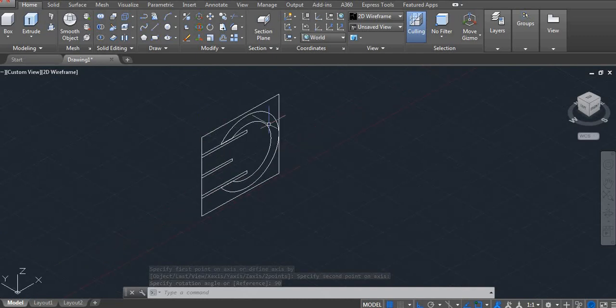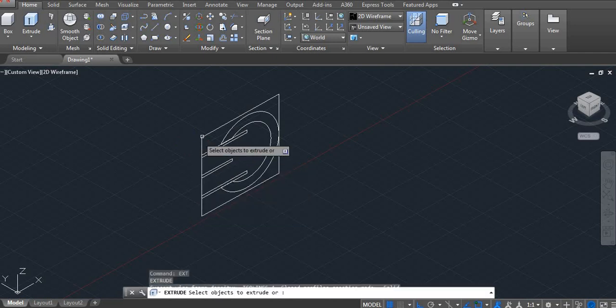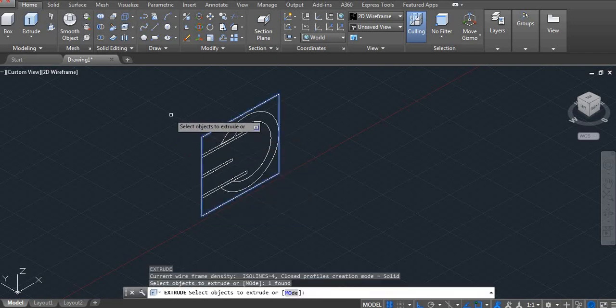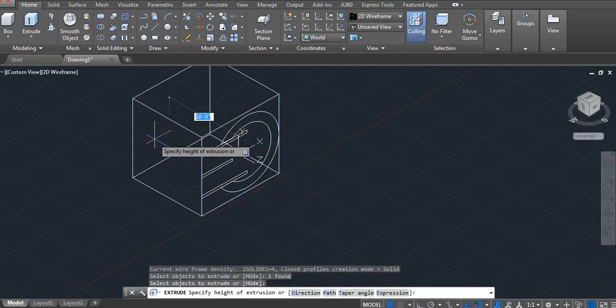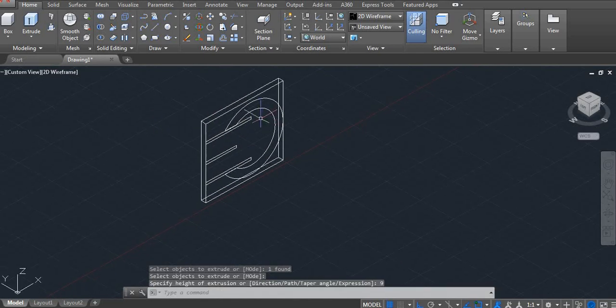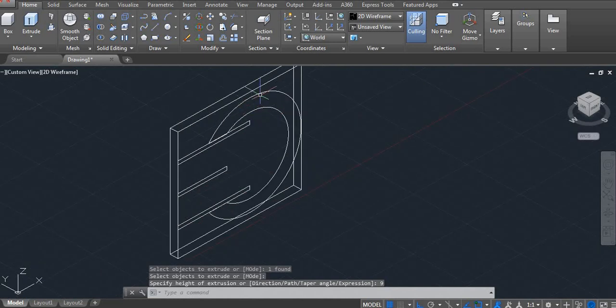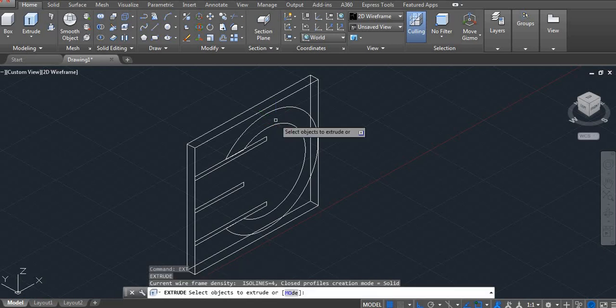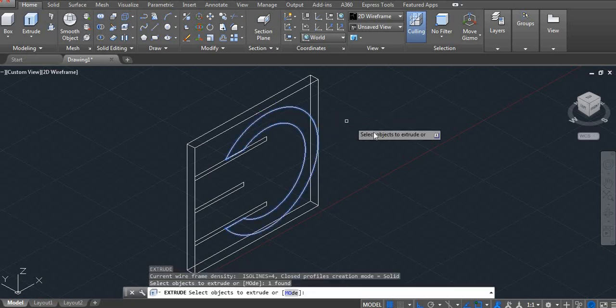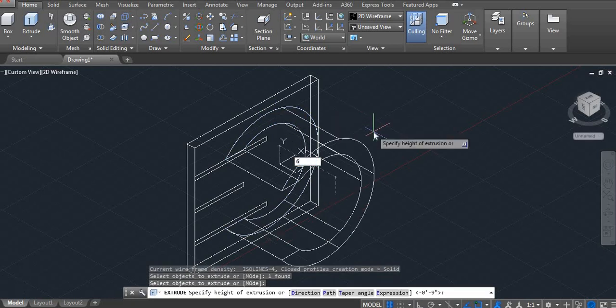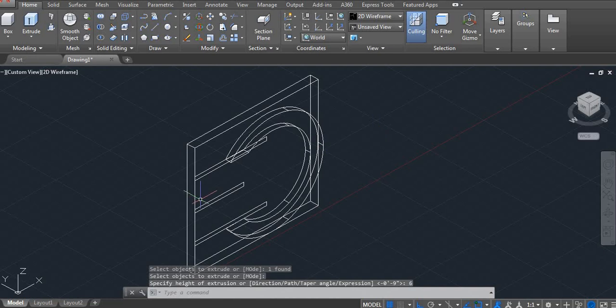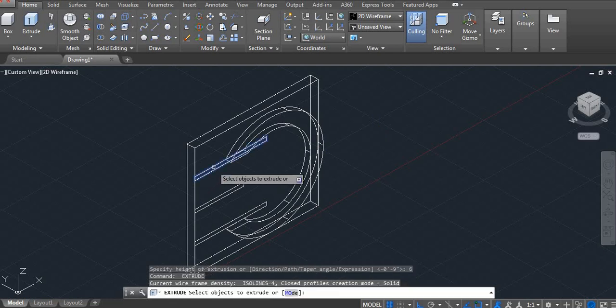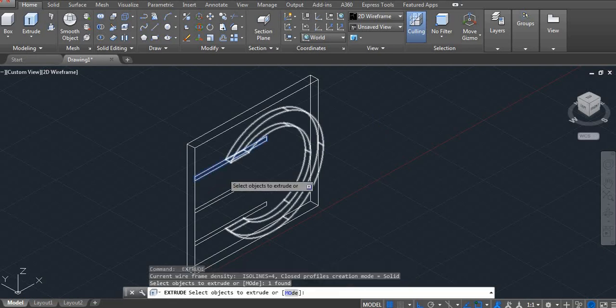3D. Now use extrude command. EXT. Enter. Here I am using 9 inches. It's our wall. And this design extrude I am using 6 inches and our slabs I am using 9 inches.